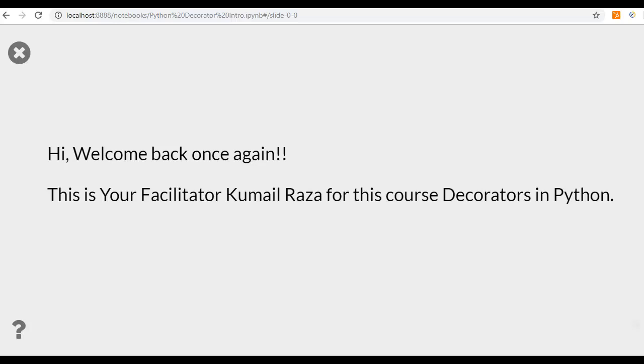Hi, welcome back once again. This is your facilitator Kumail Radha for this course decorators in Python.